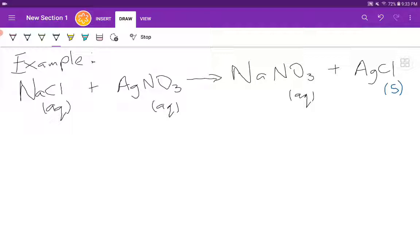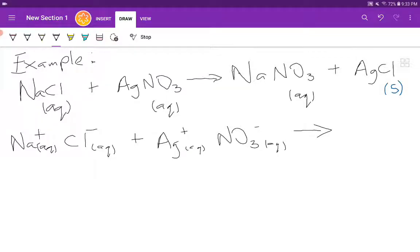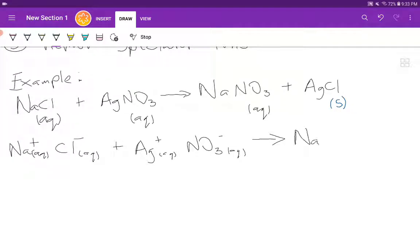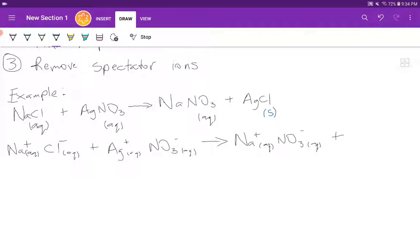The ions that make up sodium chloride are Na⁺ ions in aqueous solution and Cl⁻ ions in aqueous solution. The ions that make up silver nitrate are Ag⁺ ions in aqueous solution and NO₃⁻ ions in aqueous solution. Sodium nitrate splits into Na⁺ ions aqueous and NO₃⁻ ions aqueous. Our last product, silver chloride, remains as solid AgCl and is not split up.